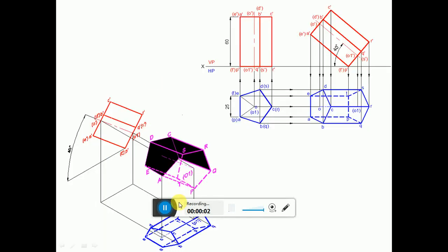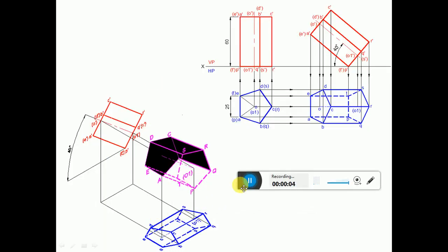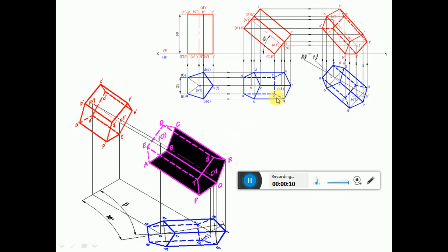Now in the second position top view, we have to check the inclination of the axis. When the inclination of the axis is to HP, in the second position top view we will get an apparent length. But in the problem the true inclination is given, so we cannot transfer that apparent length on the true inclination line. Since in the second position top view we have the apparent length, we need to reproduce the second position top view in the third position top view.